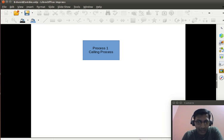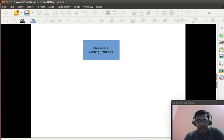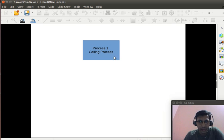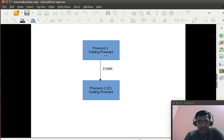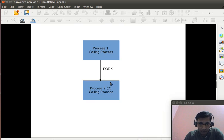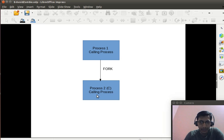Now, we have a process, which is process one in this diagram. And this process forks to create a new process, which is a child process. And that child process is a replica of the parent process.